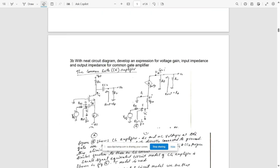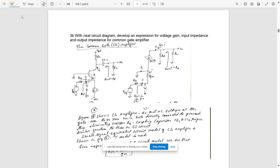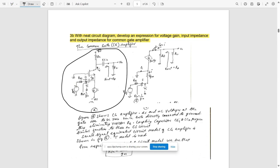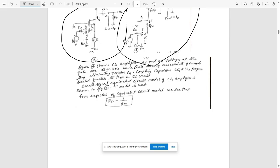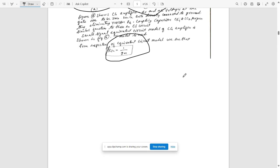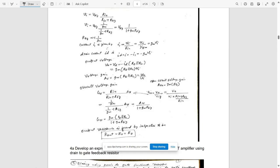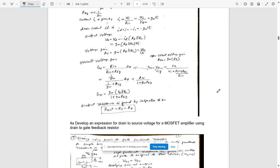Question 3b: draw the circuit diagram and develop an expression for voltage gain, input impedance, and output impedance for a common gate amplifier. Draw the circuit of the common gate amplifier and its AC equivalent circuit — both are very important. The input resistance corresponds to the inverse of transconductance gm. Derive all the required expressions.